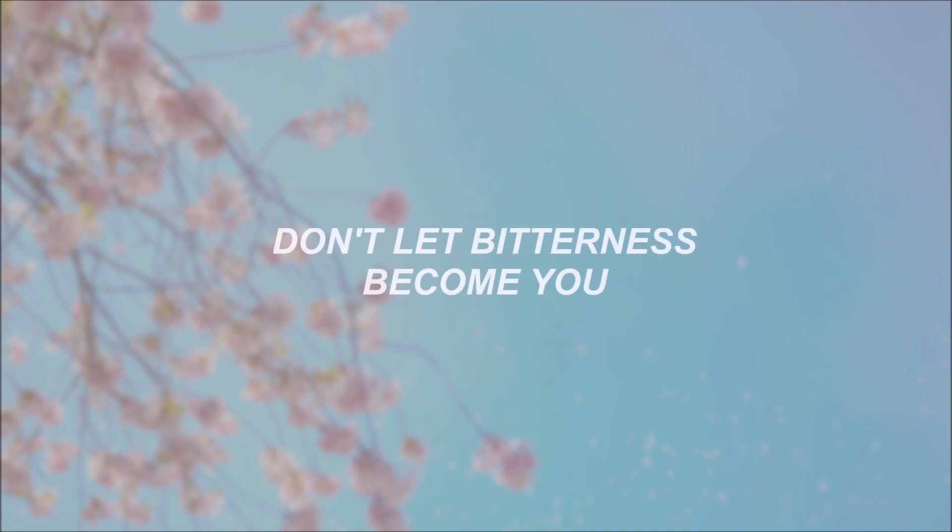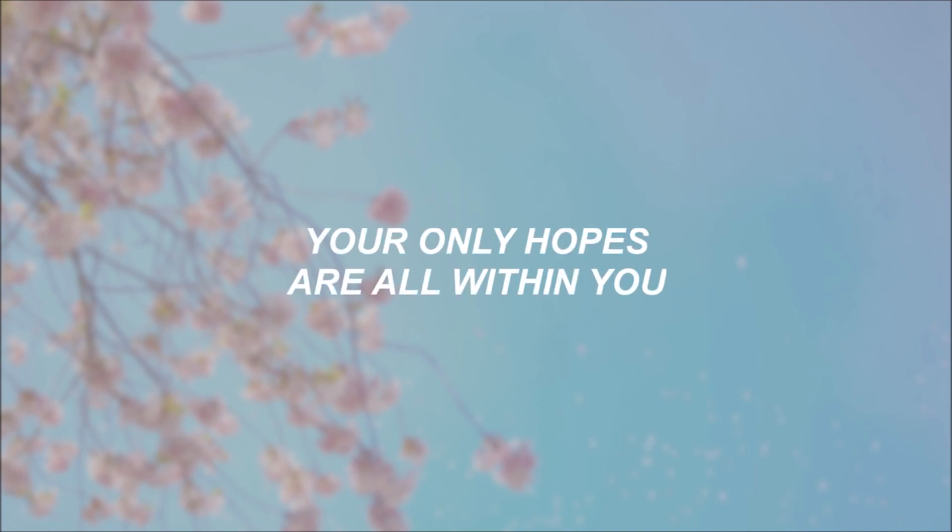Don't let bitterness become you. Your only hopes are all within you.